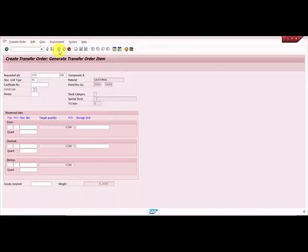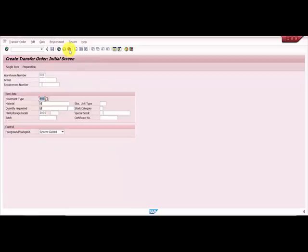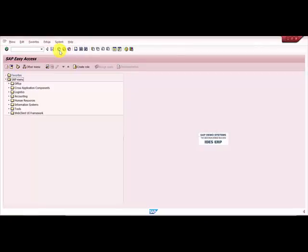The second way to cross check is at the table level, but that you can see in the upcoming videos of mine, how we can look at the storage type, the storage type controls and everything at the table level itself. Thank you for watching this video.